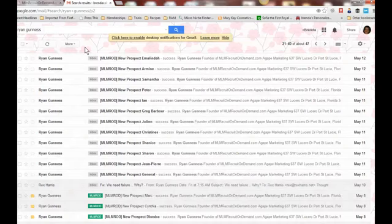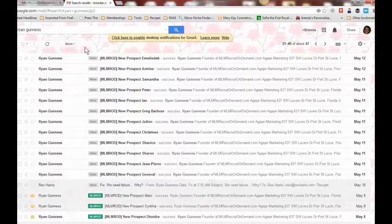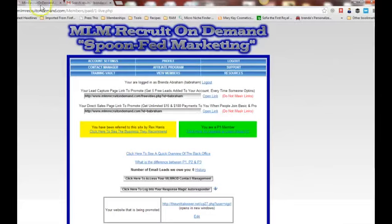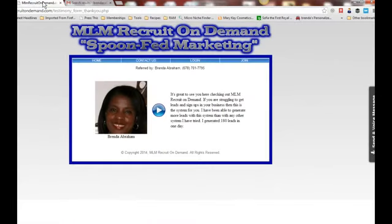So again, Brenda Abraham. I received 180 leads in one day using the MLM Recruit On Demand system, and I'm highly recommending it. So there you have it, that is my testimonial. Go ahead and get your system and start generating leads today.